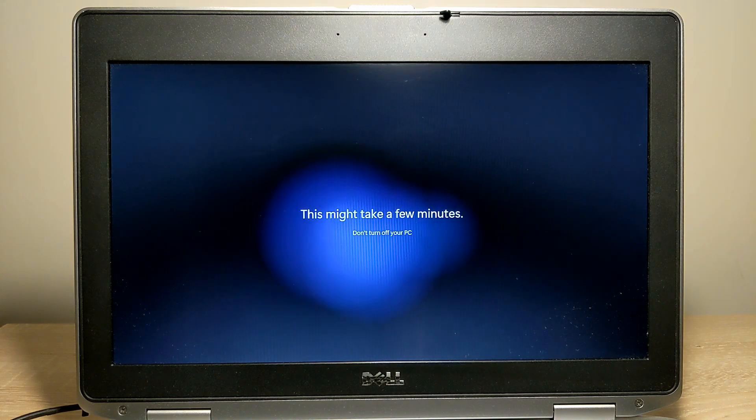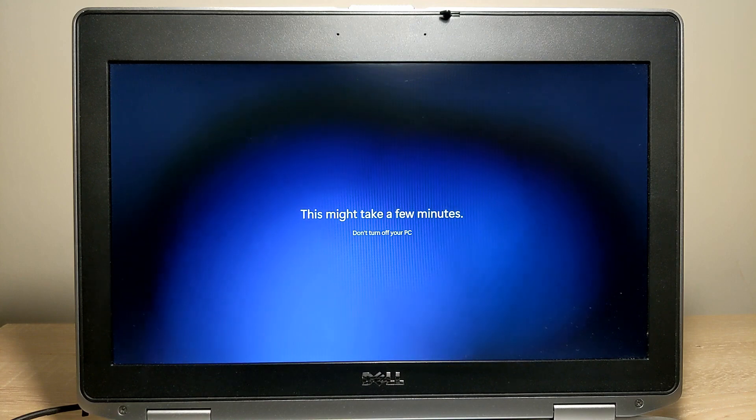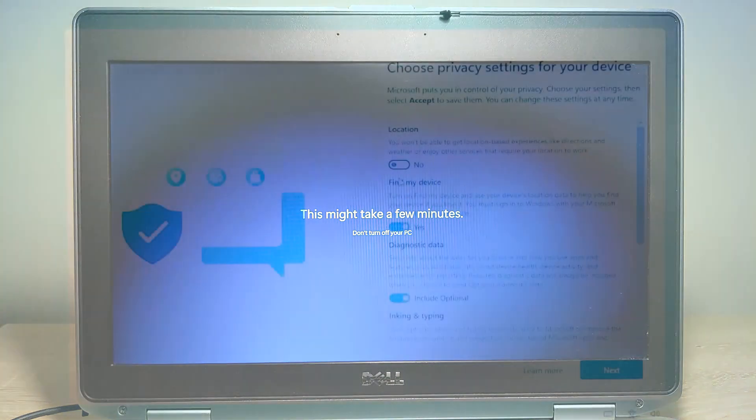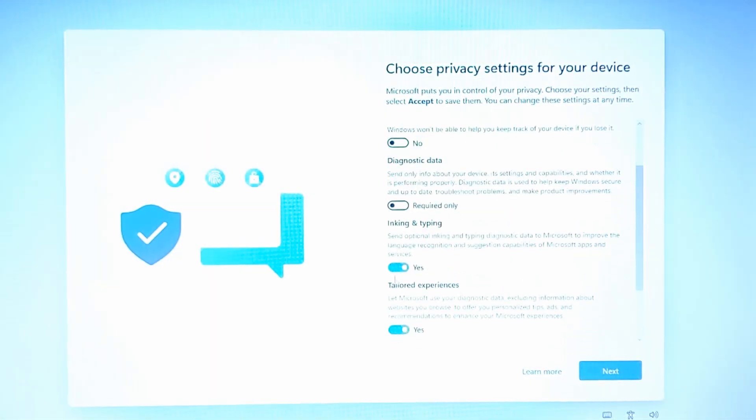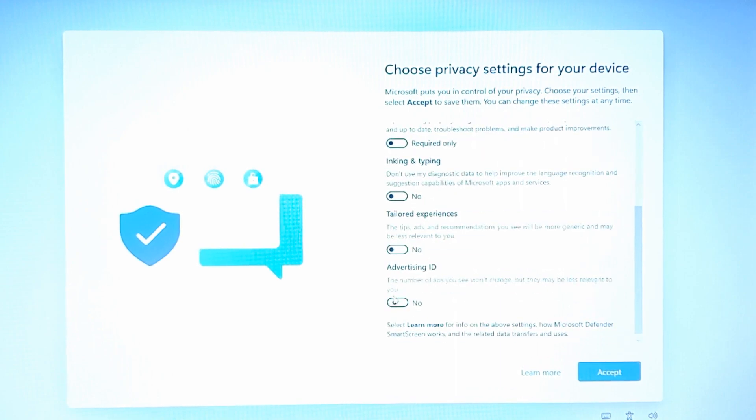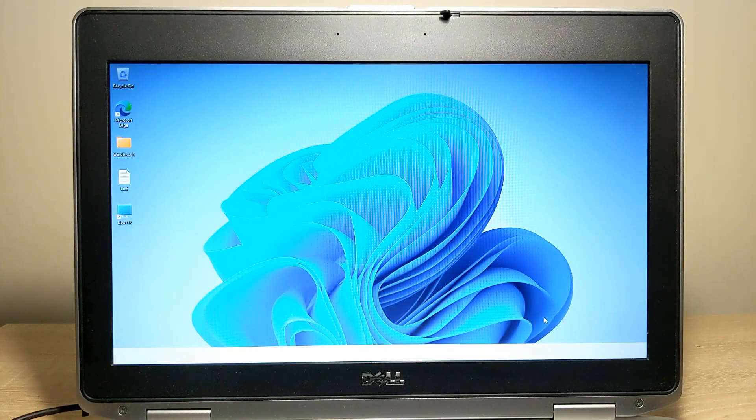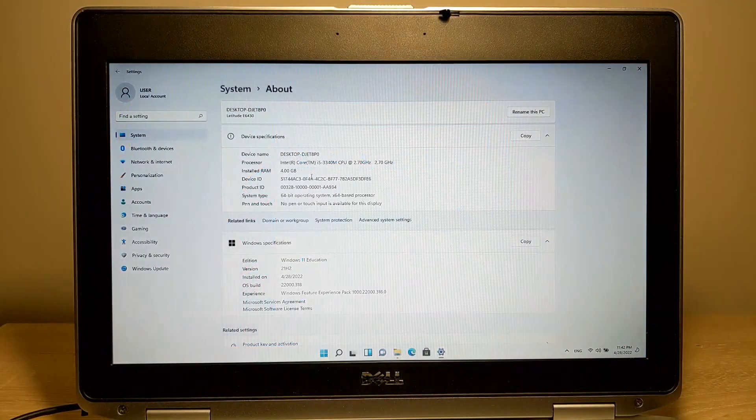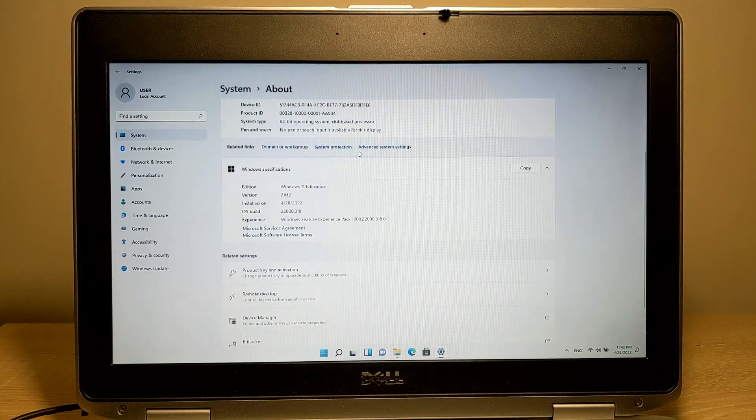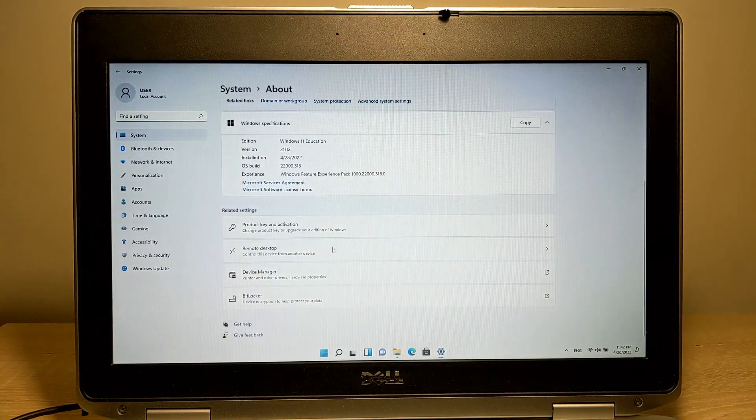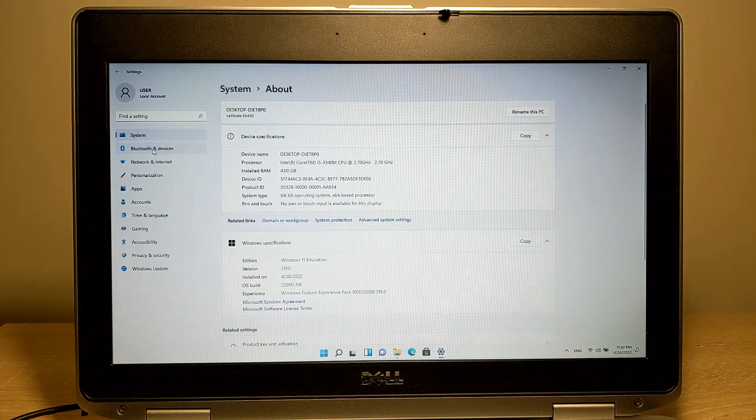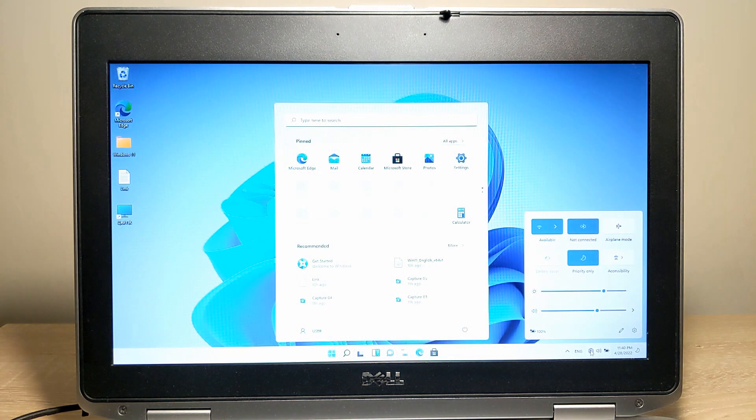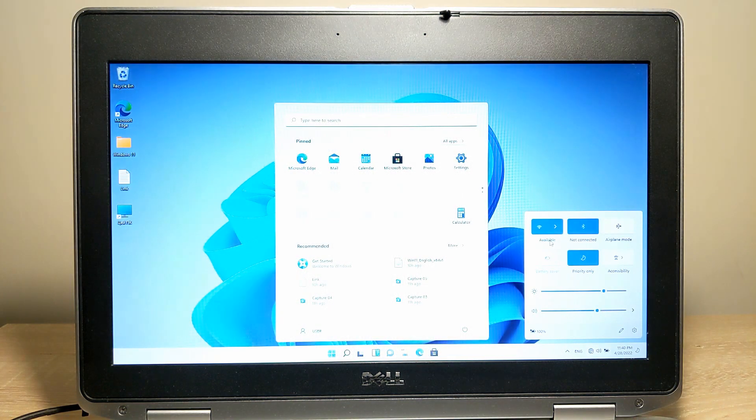Also, it's my first experience using Windows 11, so actually I don't know some features of this operating system. But in future I will try to know more about this operating system. As you see, my laptop has Intel Core i5 3340M processor, 4GB of RAM, and Windows 11 runs without any problem.